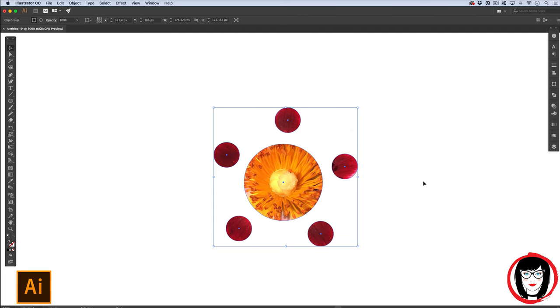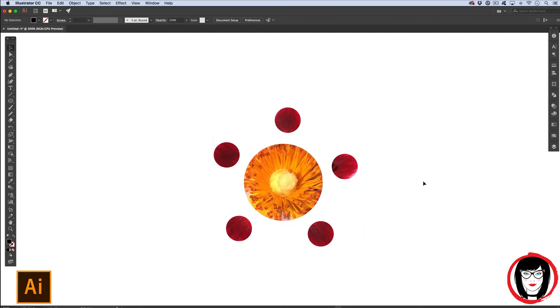So that's how you make a mask in Illustrator with text, shapes, and compound paths.